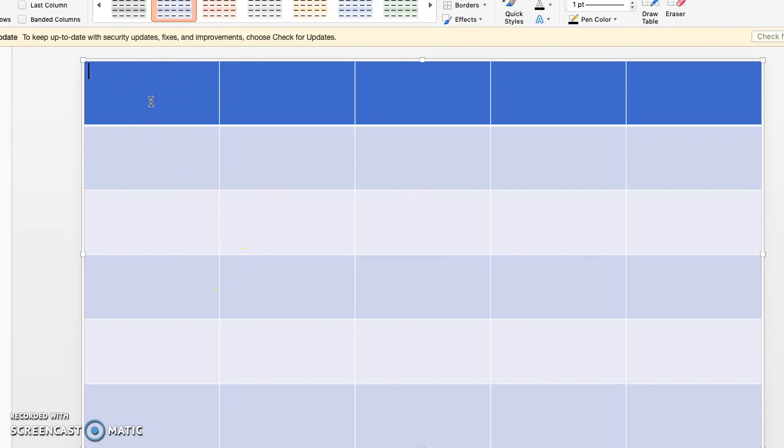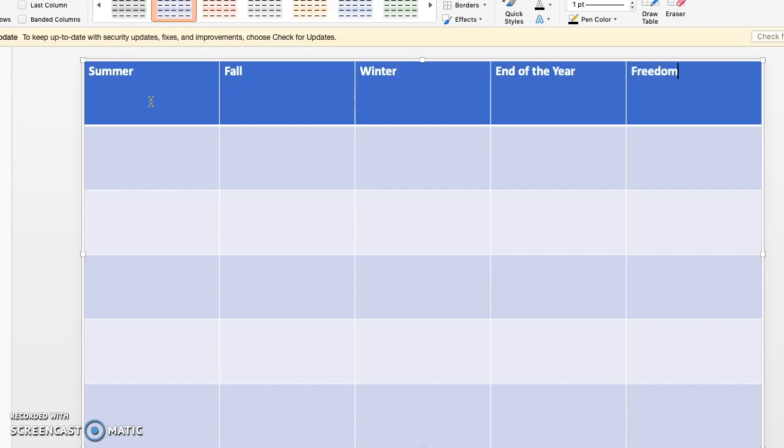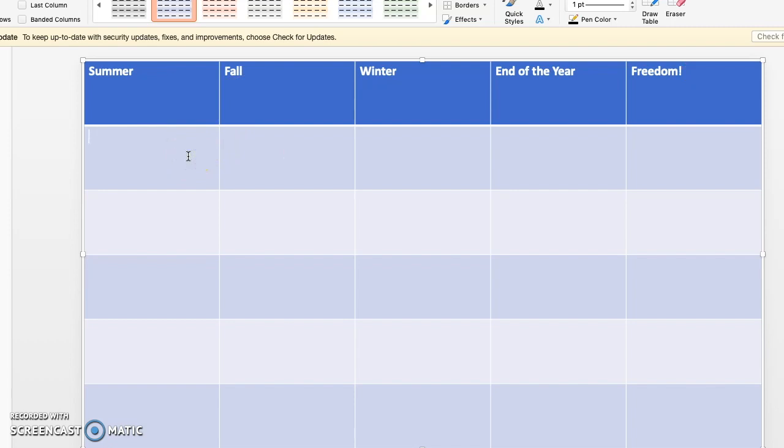So you then need to name each category. I'm just going to put in the seasons because the end of the year and I'm getting excited. So once you put in your titles, this is where you're going to go ahead and put in the amounts for each question.